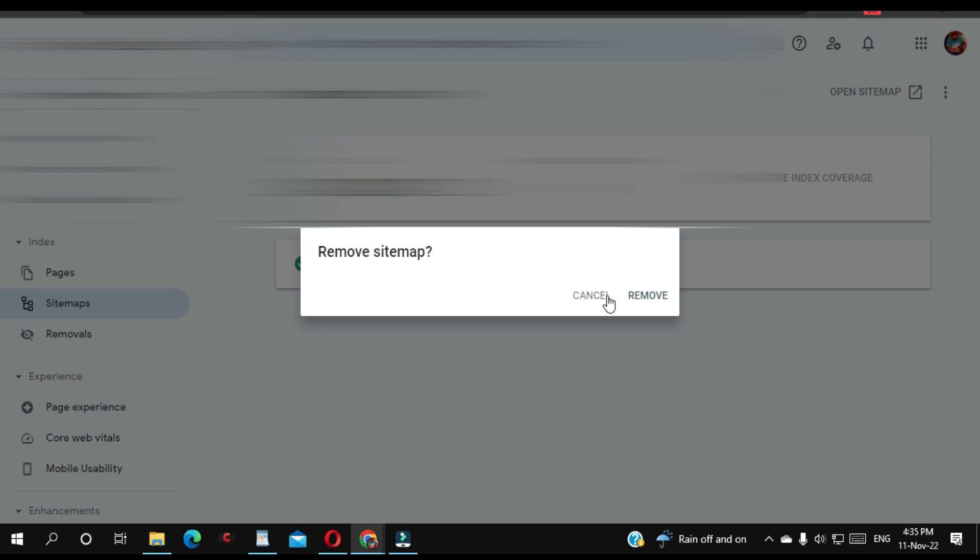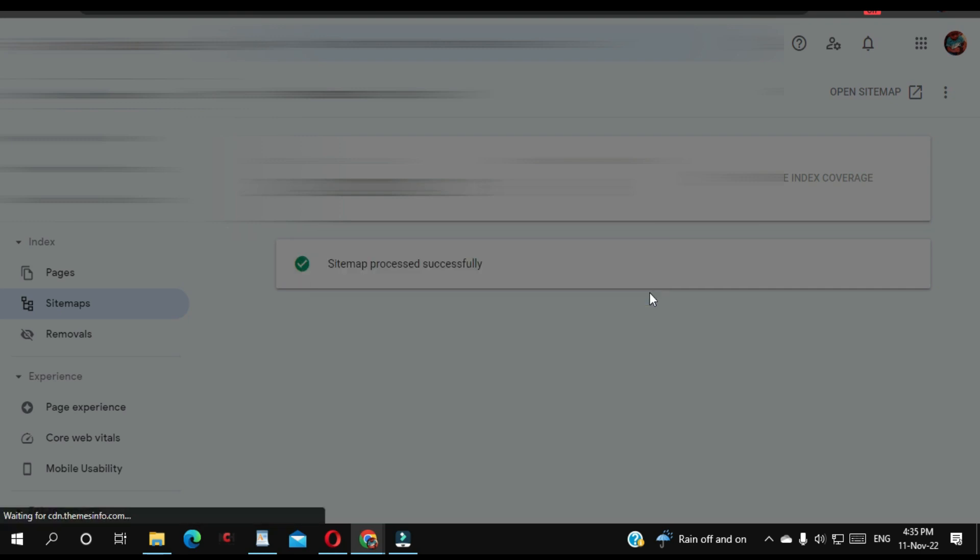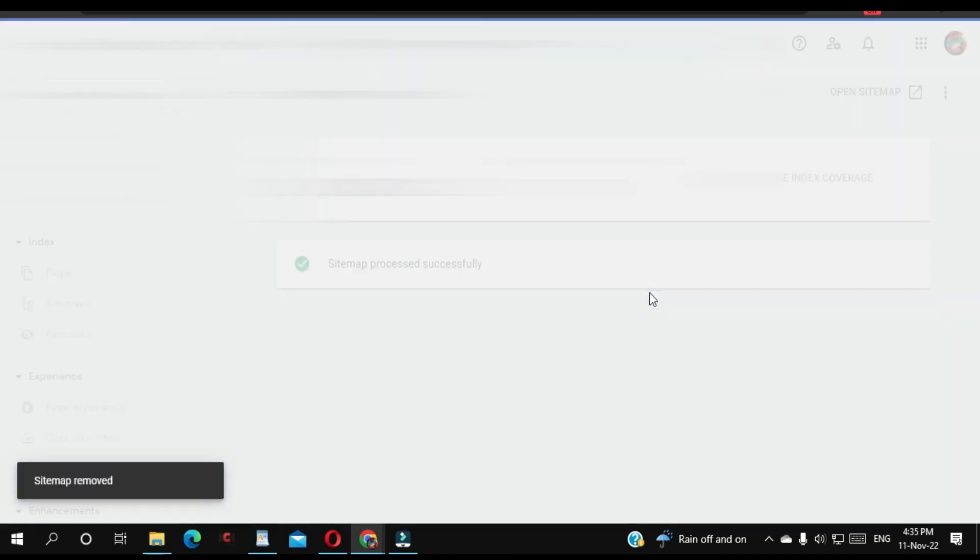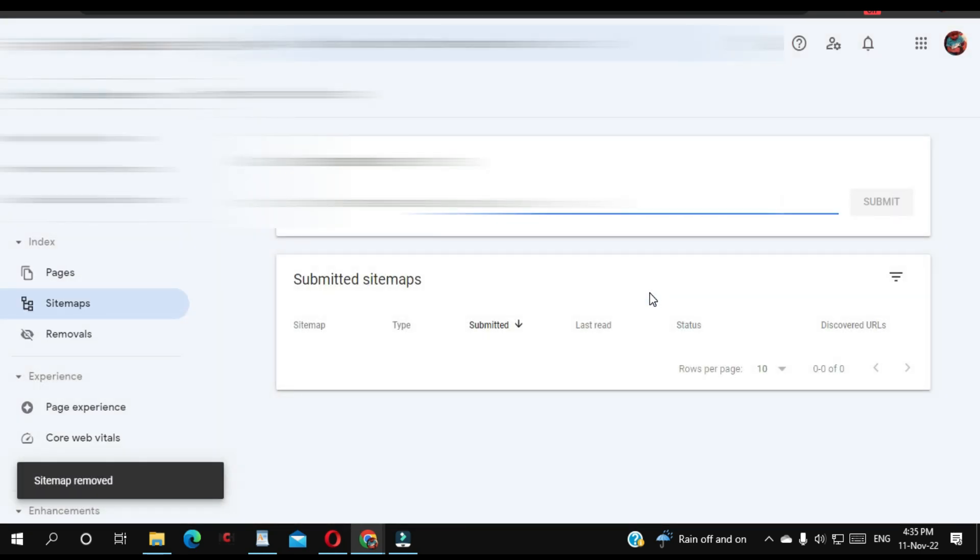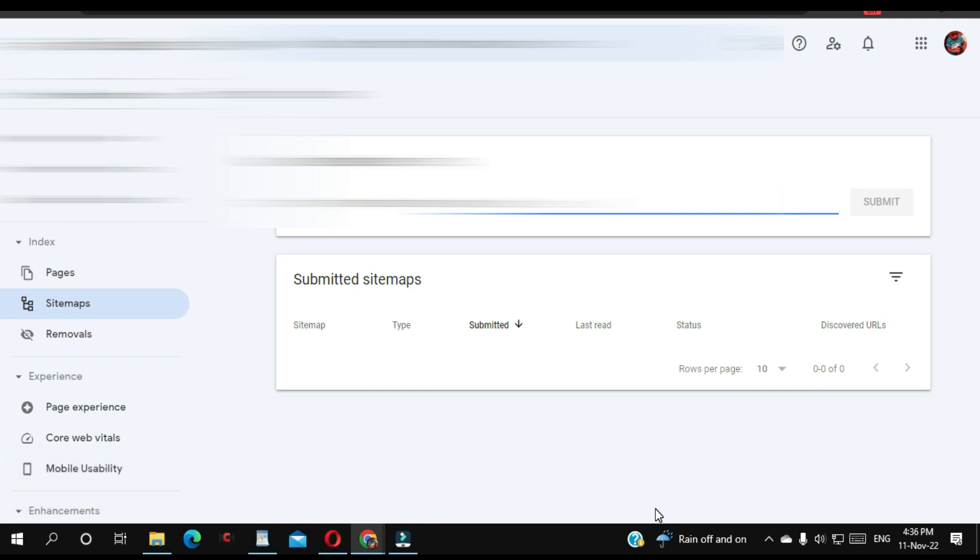remove it. I'm going to click Remove. As you can see, sitemap removed. Very simple, right? I hope this video helps someone in need. Please don't forget to like, share, and subscribe. Ciao!